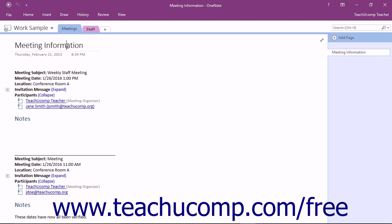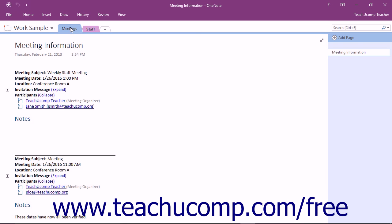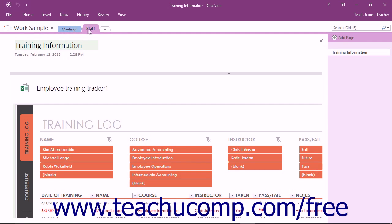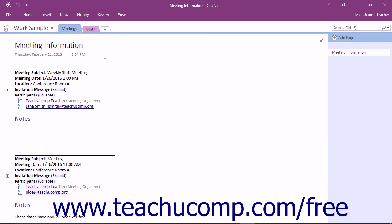Just above the content pane is the notebook header which displays tabs of the various sections of the active notebook. You can easily jump to different areas of the notebook by clicking on these tabs.